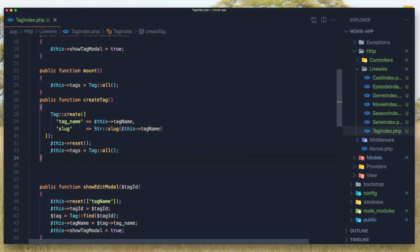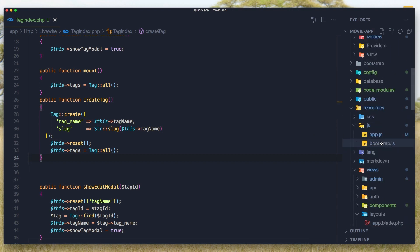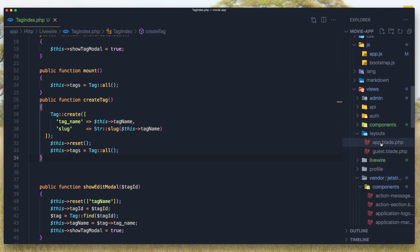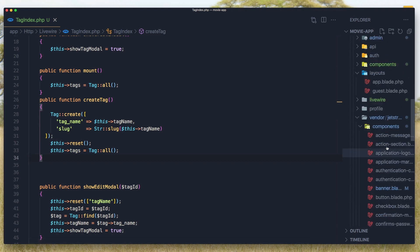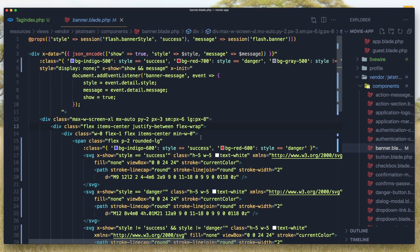And after that, because we have installed the Laravel Jetstream package, if we go in the Vendor, Components and in the Banner, blade PHP.